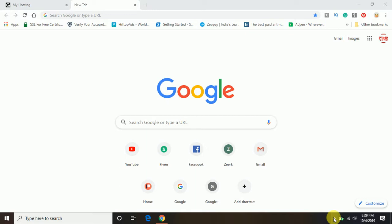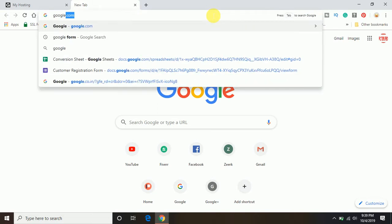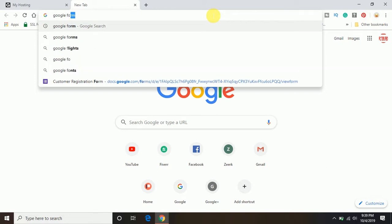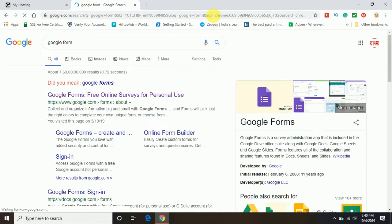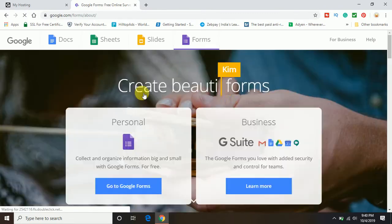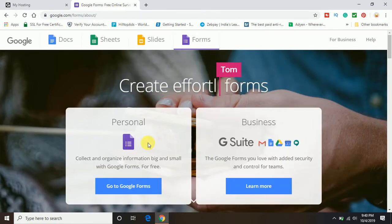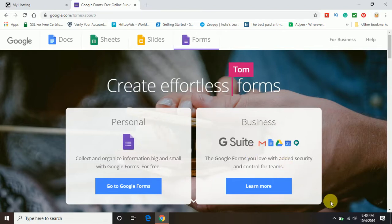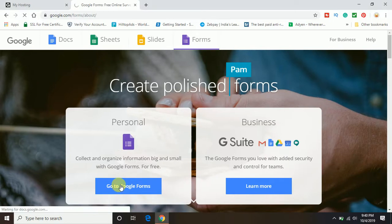First you need to create a Gmail account, or if you already have a Gmail account that's very good. Go on Google and search for Google Form and open the website. It will ask you to choose either personal or business purpose. I am going to select personal.